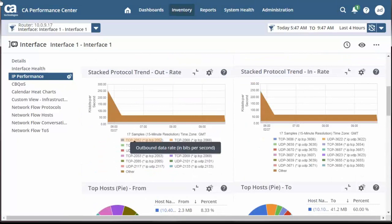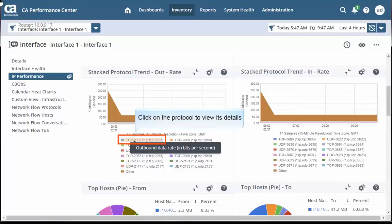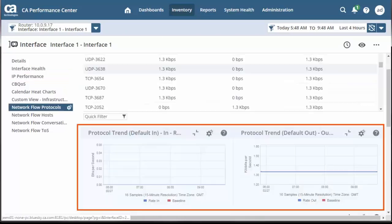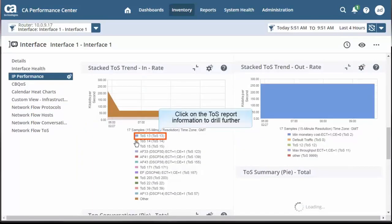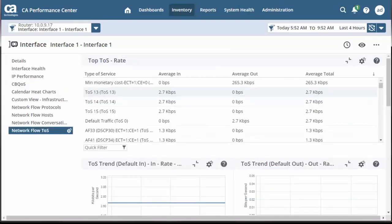Here, you can also click on a specific protocol to drill down further. Let's click on a protocol from the Stacked Protocol Trend Out chart. Observe the protocol trends of the selected interface within the context of the selected protocol are detailed out in the reports. Similarly, you can drill down to view more details from the Type of Service or TOS report. Note the Top TOS Rate and TOS Trend is highlighted in these reports.